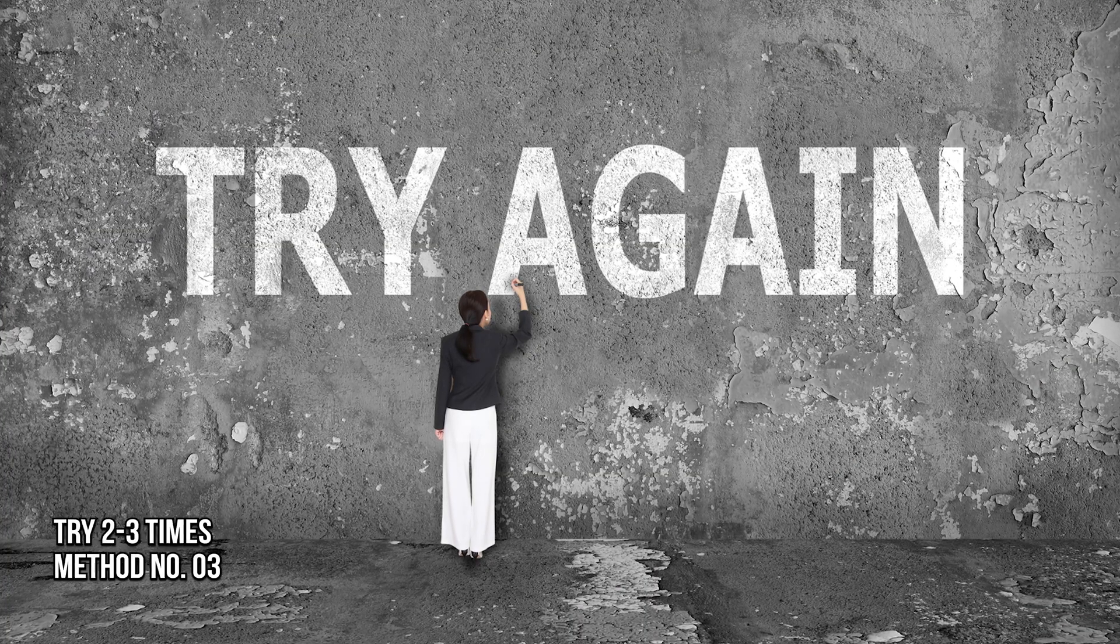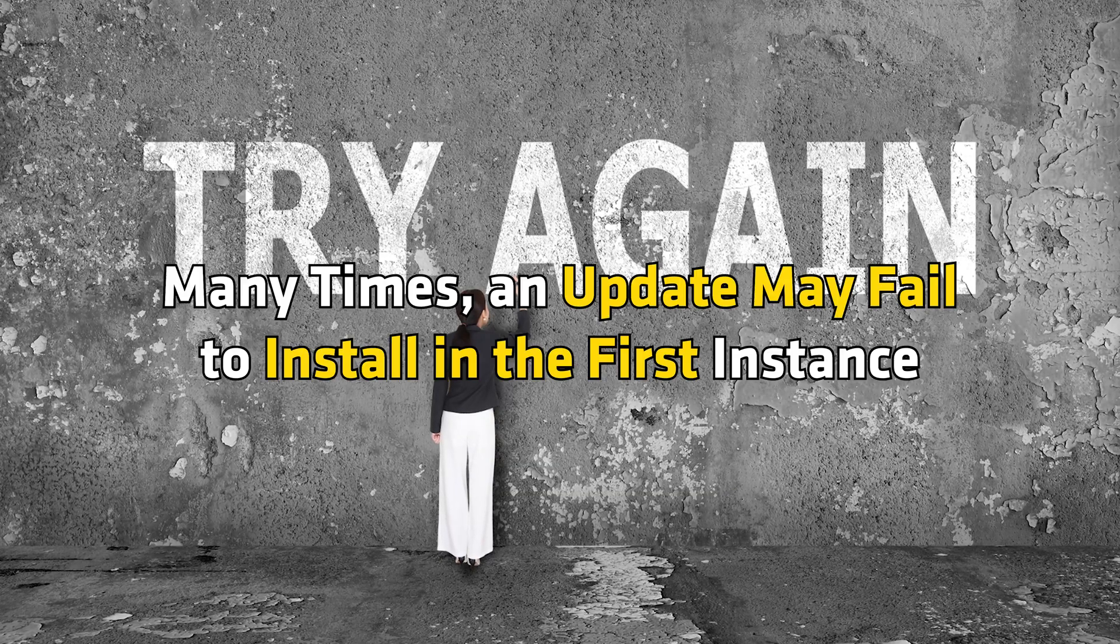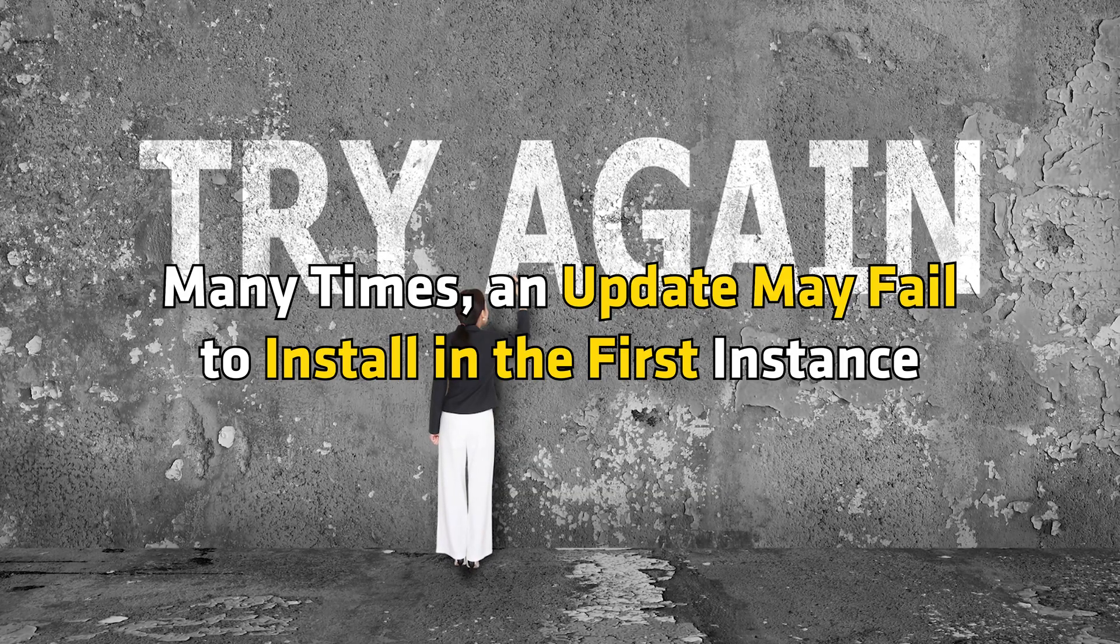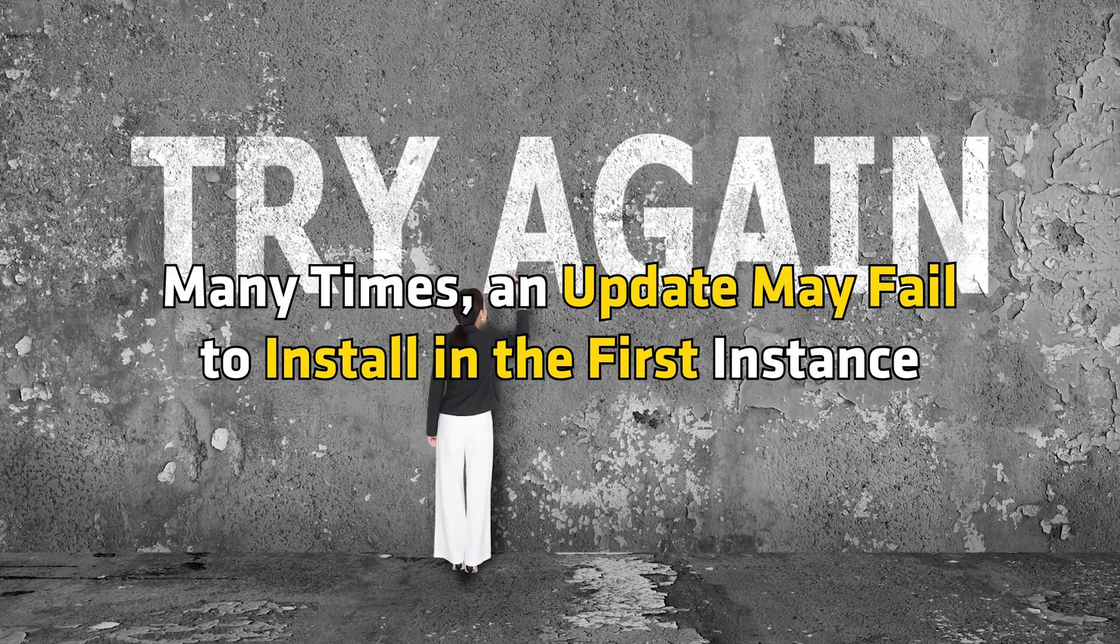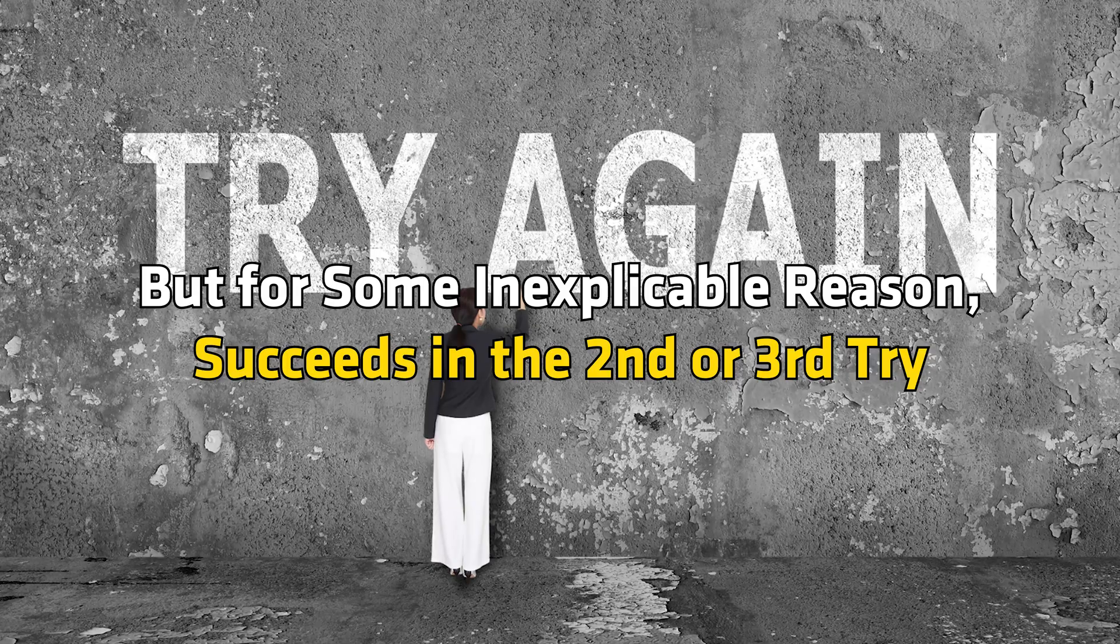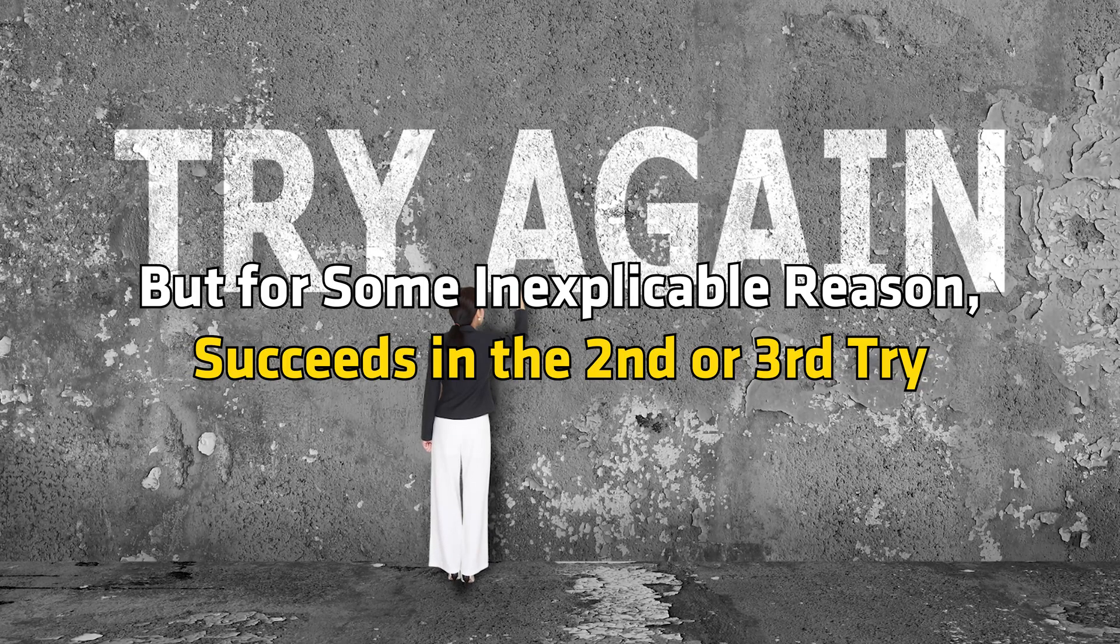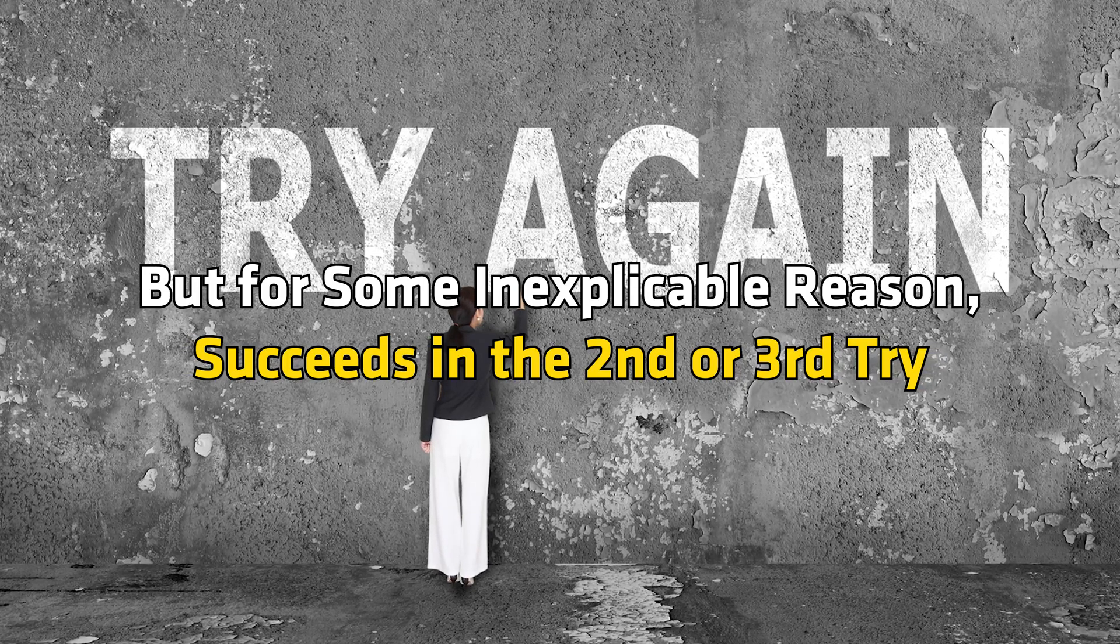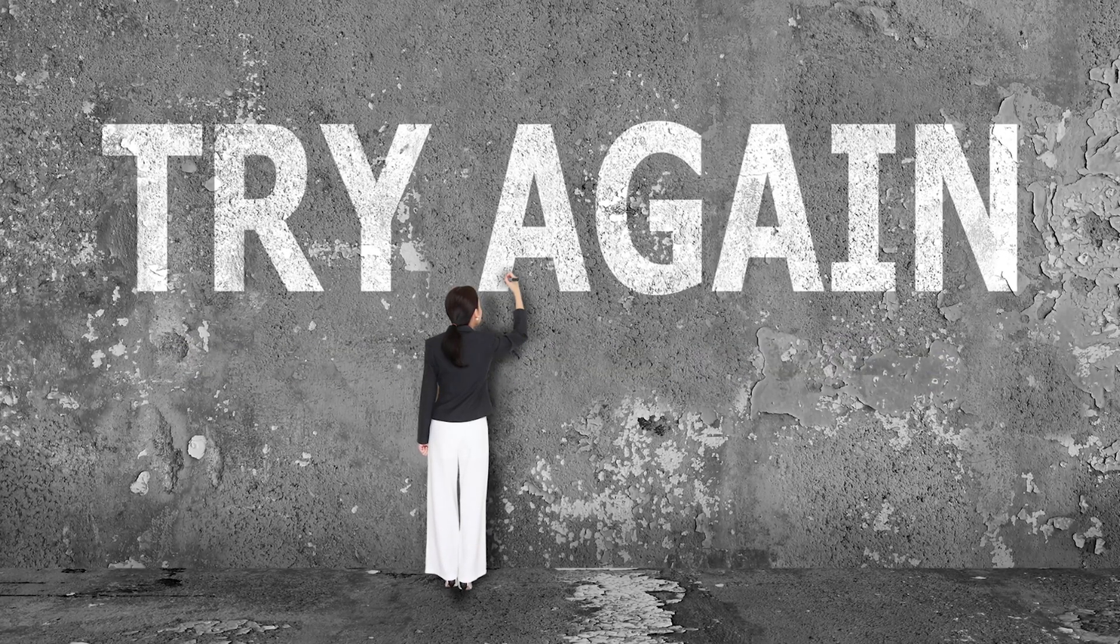Method 3: Try 2-3 times and see. Many times an update may fail to install in the first instance, but for some inexplicable reason succeeds in the second or third try. So try a couple of times.